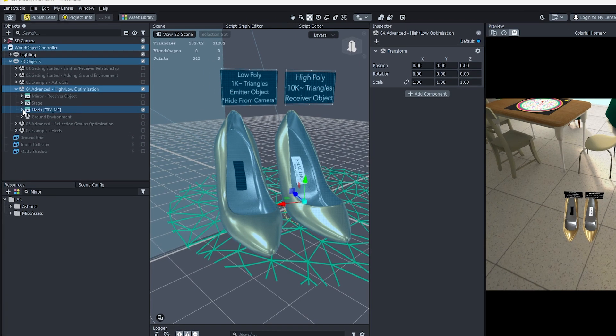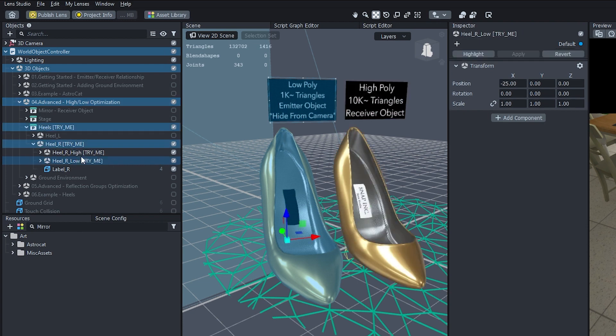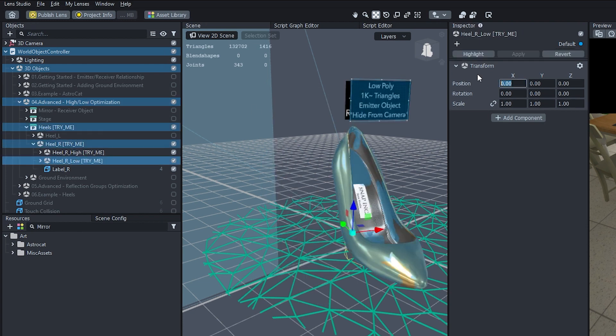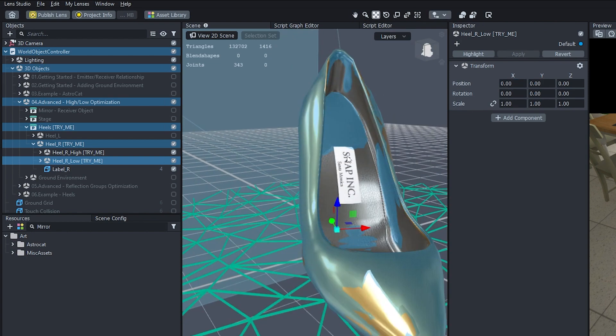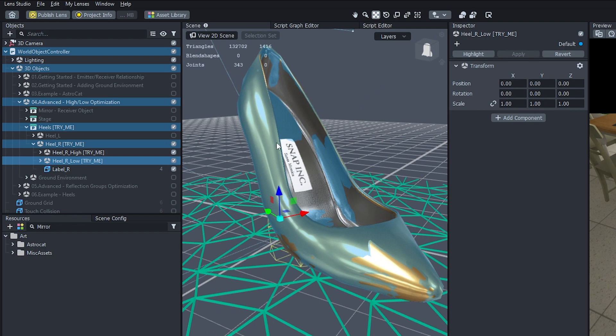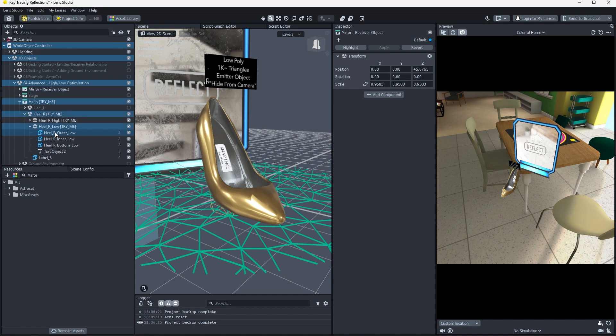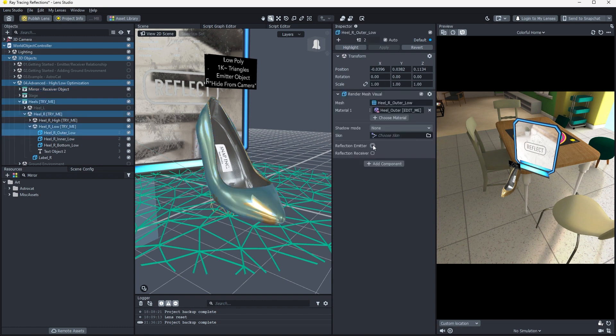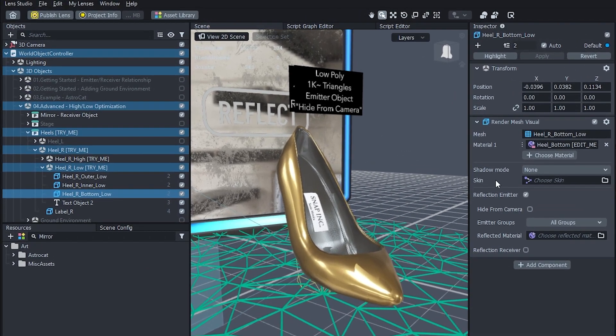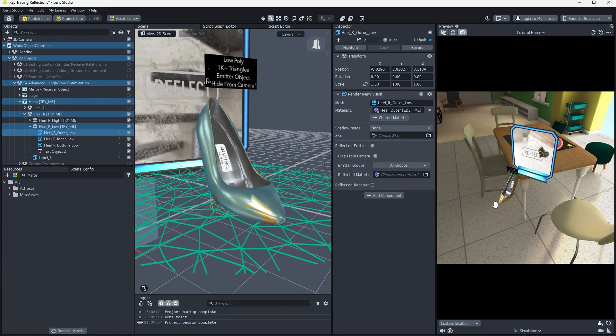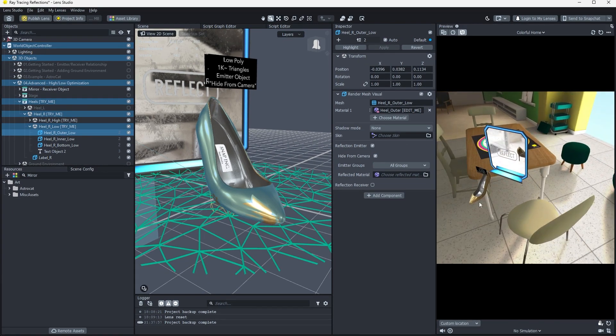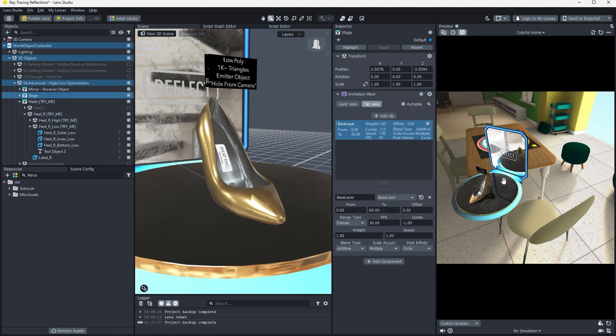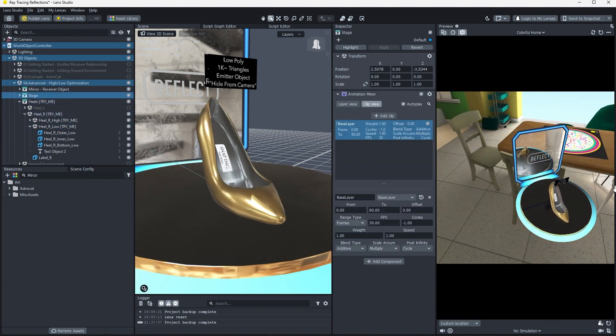Open up the heels prefab and open heel R. Select heel R low and set its position x value to 0. This will make it overlap directly with the high resolution shoe, which looks a bit funky in the scene view, but don't worry. This is the expected visual. Select each of the mesh objects under heel R low and set them as reflection emitters. Once this setting is toggled on, another checkbox for hide from camera appears. If we check that box, they will no longer be rendered by the 3D camera, but will still be visible in reflections. In this way, we can improve performance by using lower resolution reflection emitter proxies to speed up rendering without a noticeable difference to the overall visual presentation.